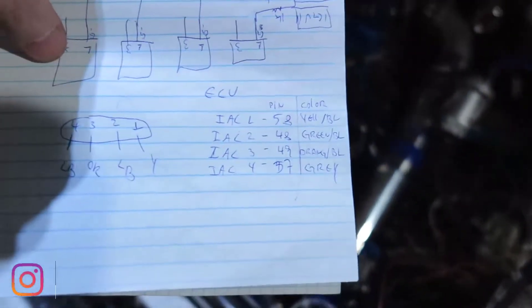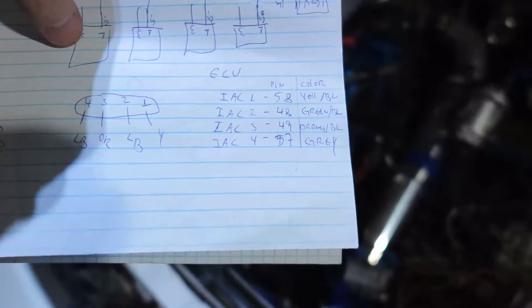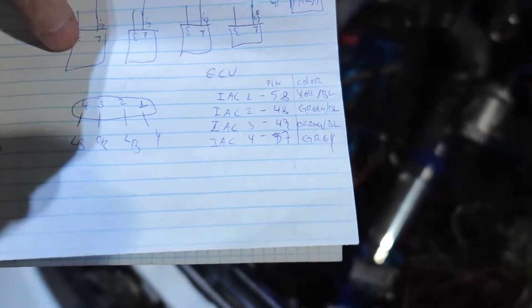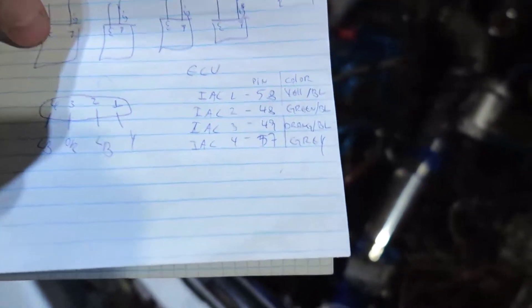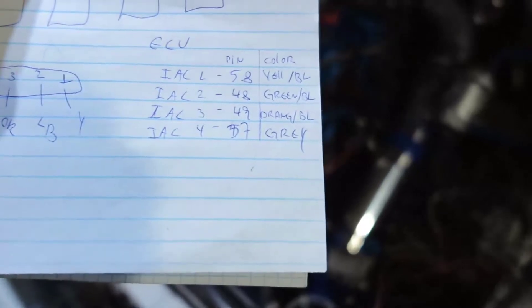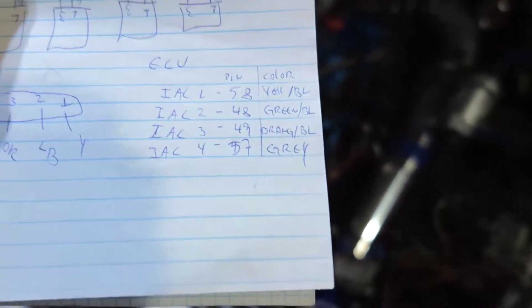I got the pinout from the ECU, so ECU pins are 48, 49, 57, 58. The colors are here, so you can see pin 58 is yellow blue. I took a picture of the connector and I know where they go on the ECU.